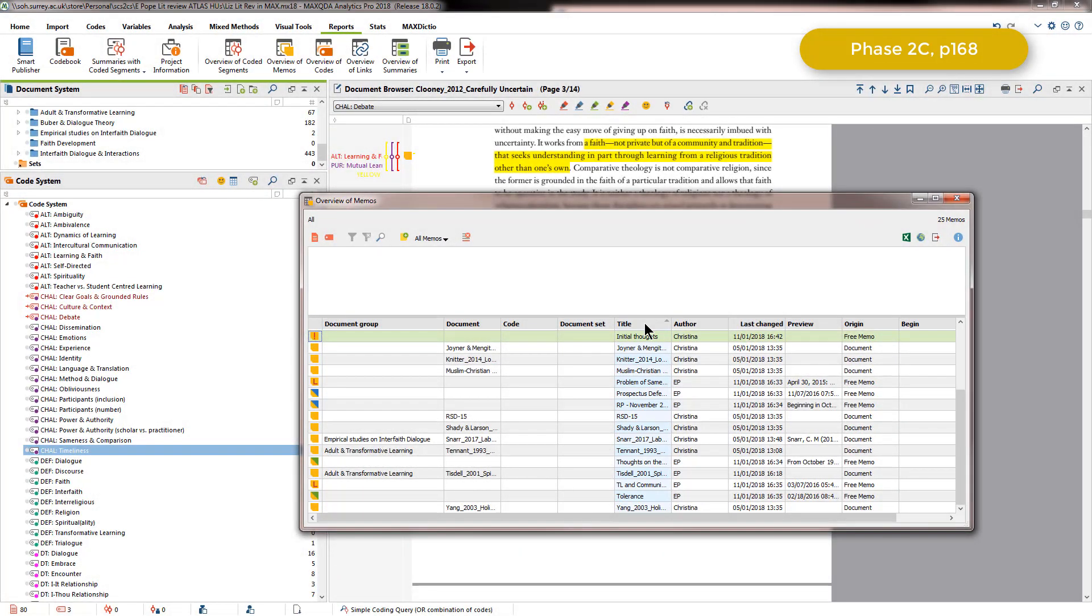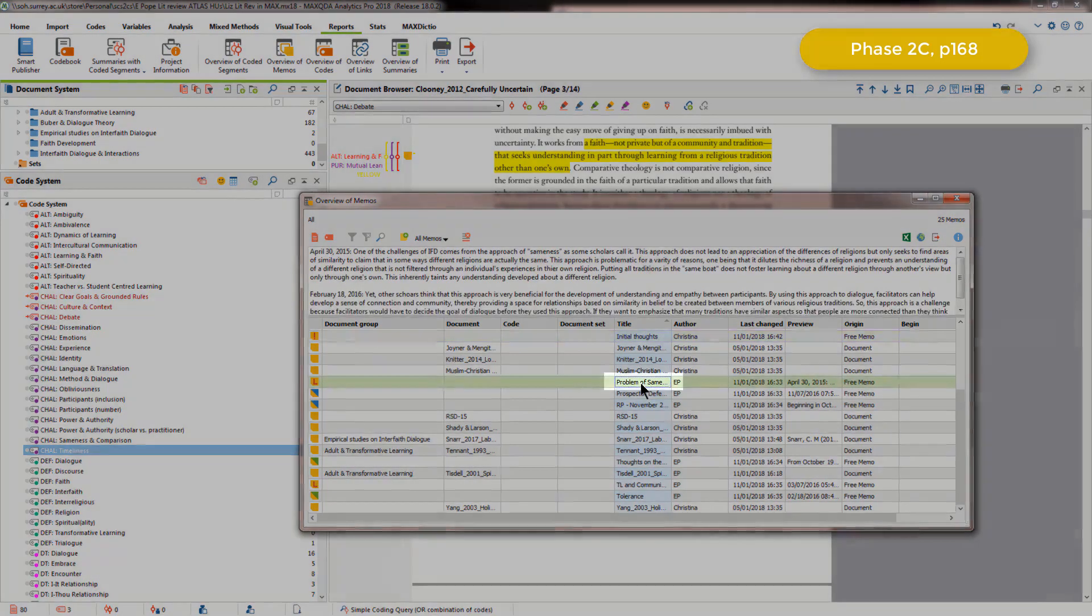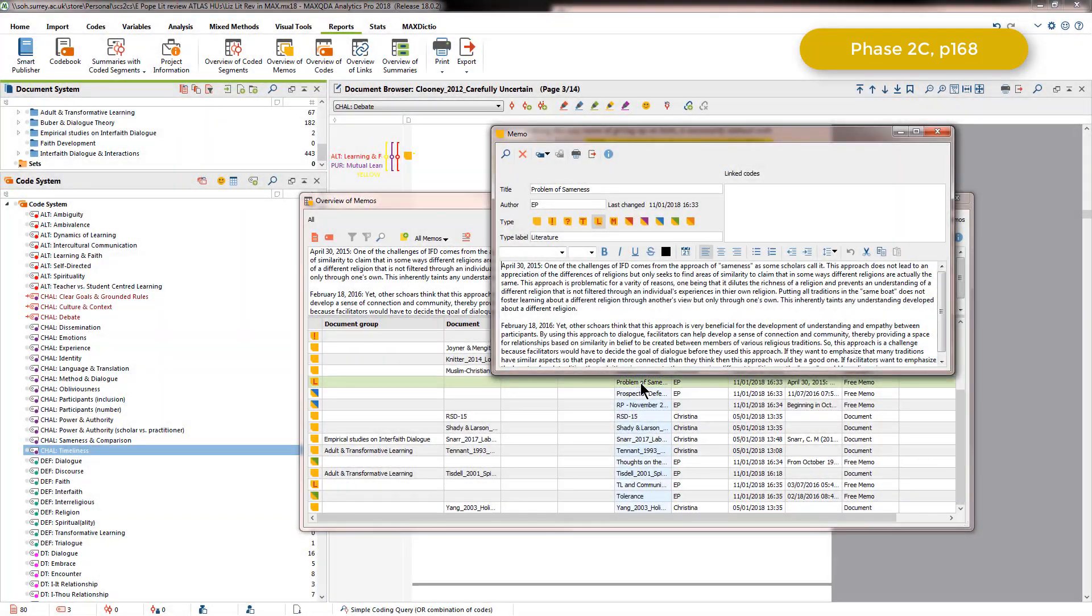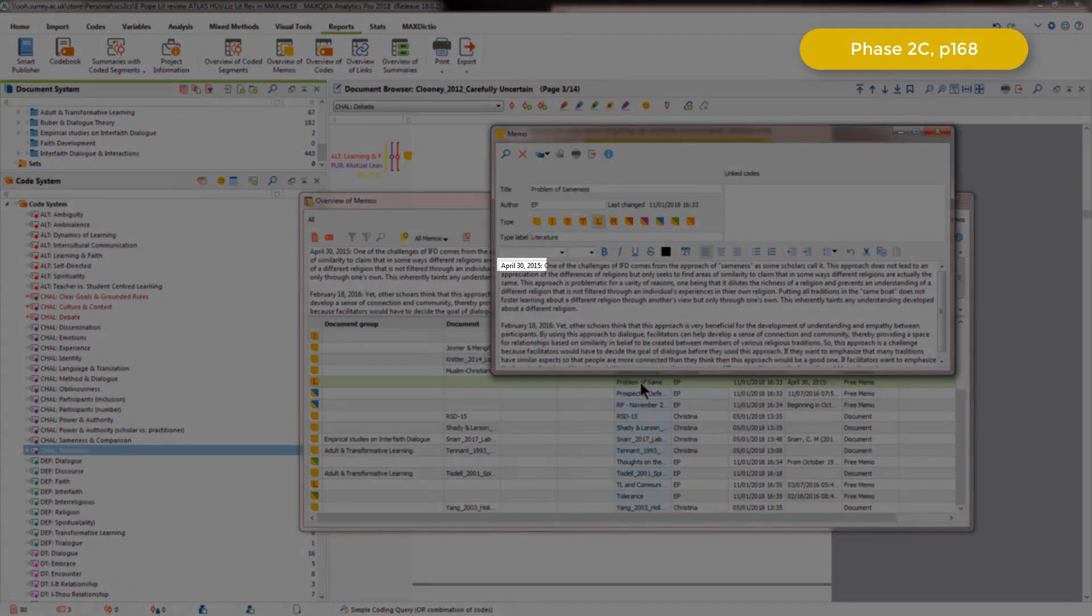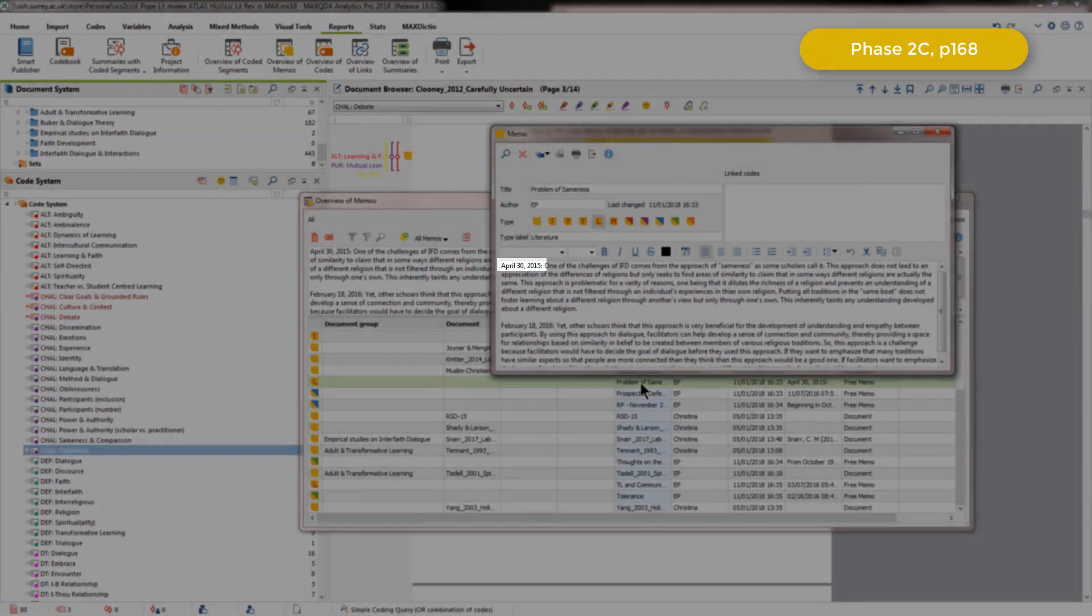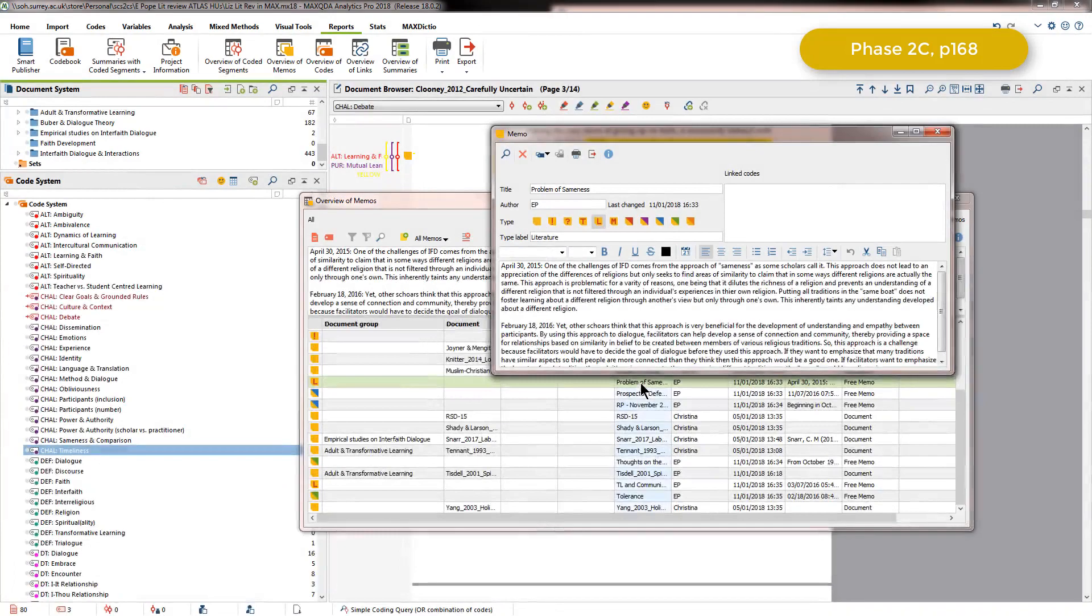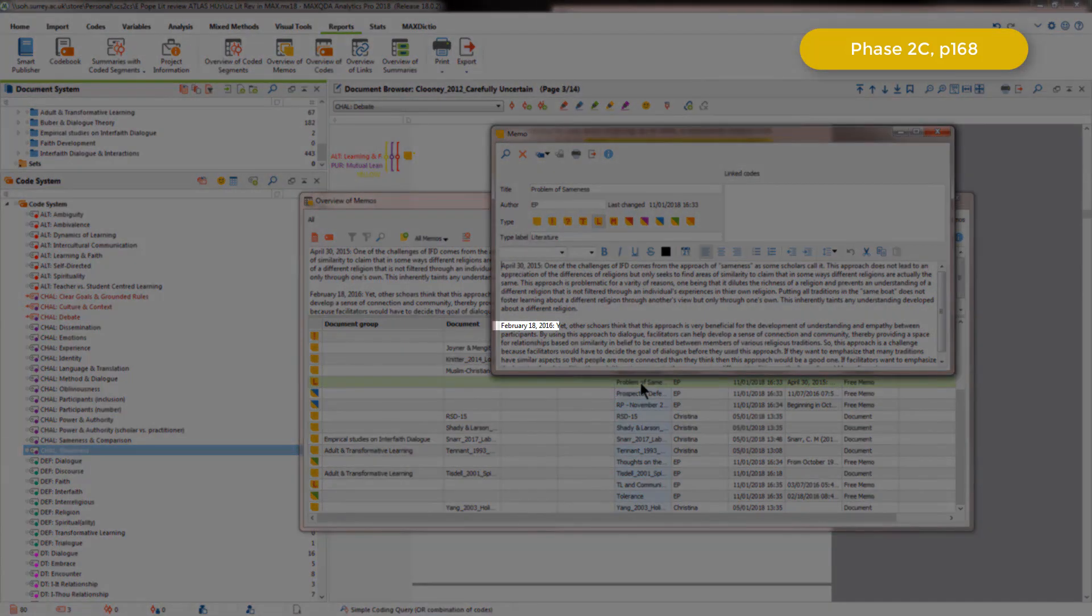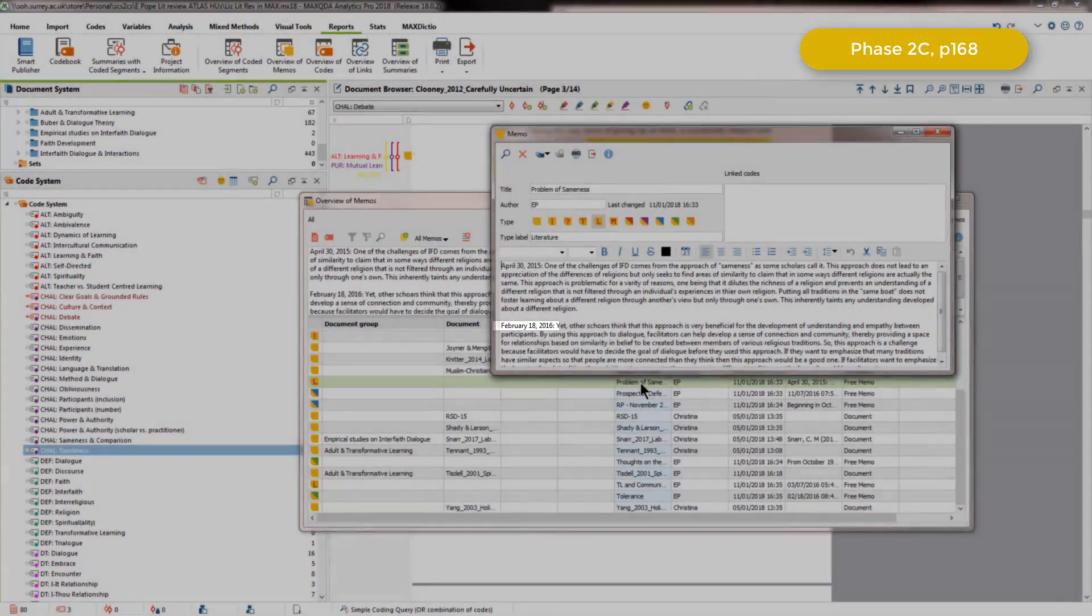One example of a memo that Elizabeth created whilst coding is this one, Problem of Sameness. So I'll just open that one up, and we can see that she wrote the first section of this memo on April 30th 2015, which recorded her thinking at that time. And then again in February 2016, she added more to the memo.